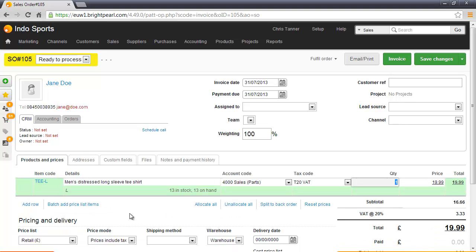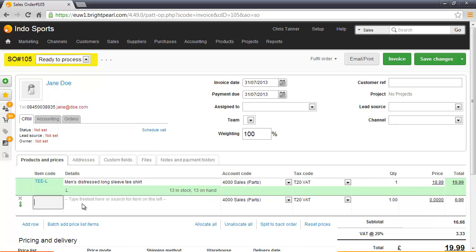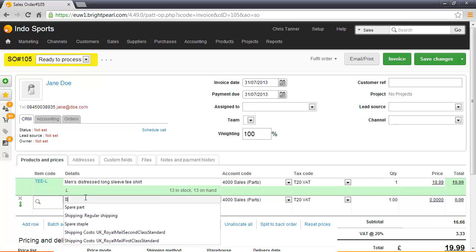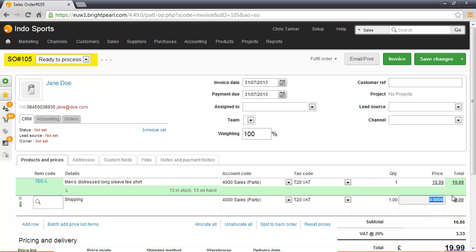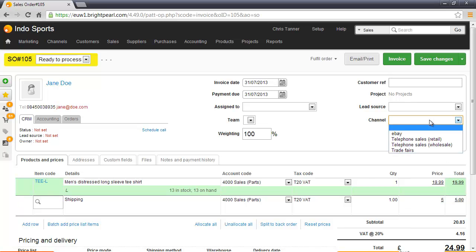I also want to add some shipping. I don't have a product for shipping, so I'm just going to add a miscellaneous line item. Let's click Add Row and just type Shipping in here. We'll charge her five pounds for shipping. I'll choose a channel on the sale so we can report by channel later, which will be Telephone Sales Retail, and then Save Changes.